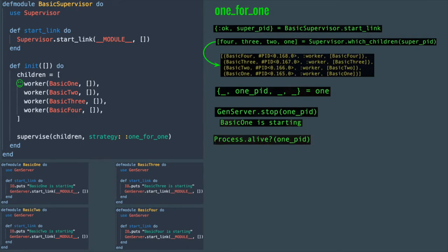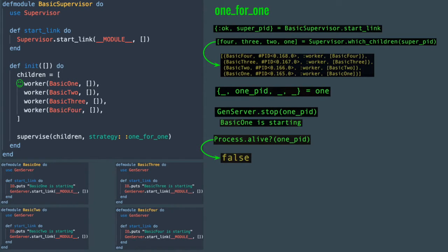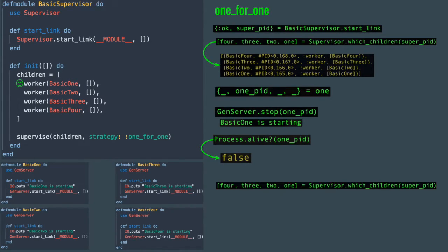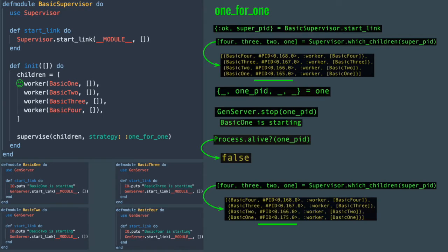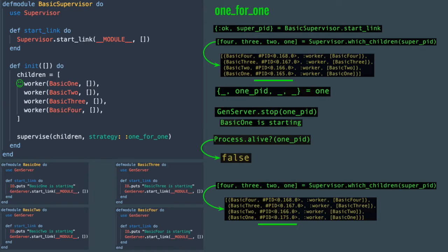If we check to see if one_pid is still alive, it's not, since that's the process that was stopped. When we grab the active children of the supervisor again, we can see that in that list every process ID stayed the same except for the basic_one process. So when one of the monitored processes terminates, only that process is restarted. This strategy is used when a supervisor only monitors one process or when all monitored processes don't rely on each other in any way.